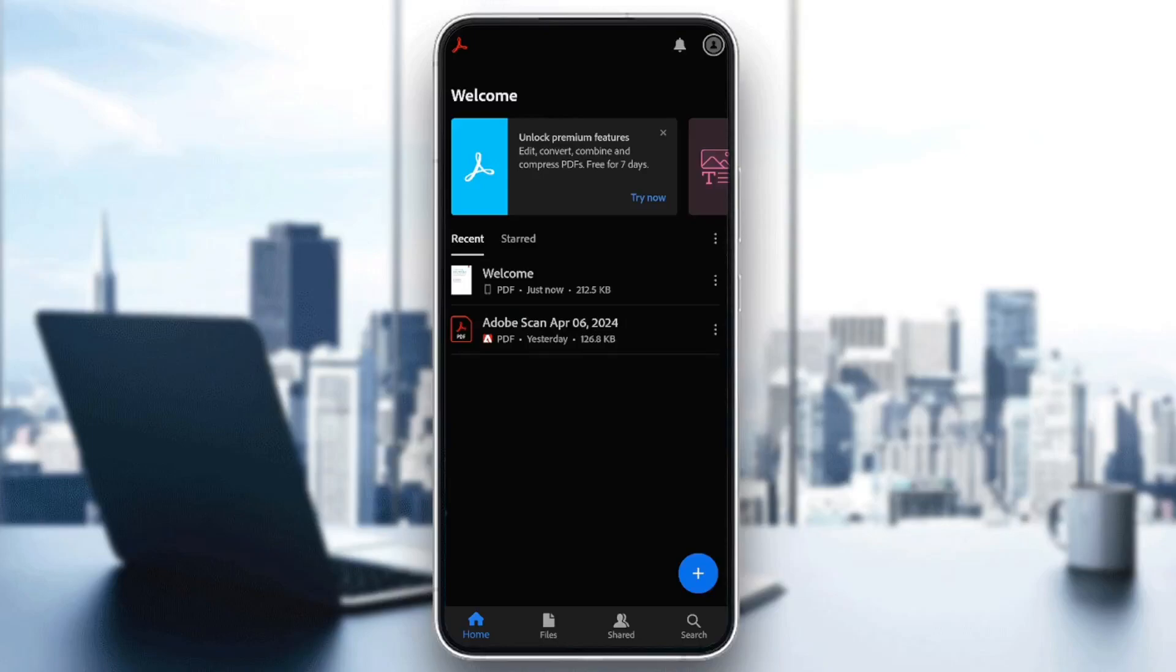Hello everyone, and welcome back to a new video. In this video, I'm going to show you how you can print in Adobe Acrobat Reader. So if you want to learn how to do it, just follow the steps that I'm going to show you.